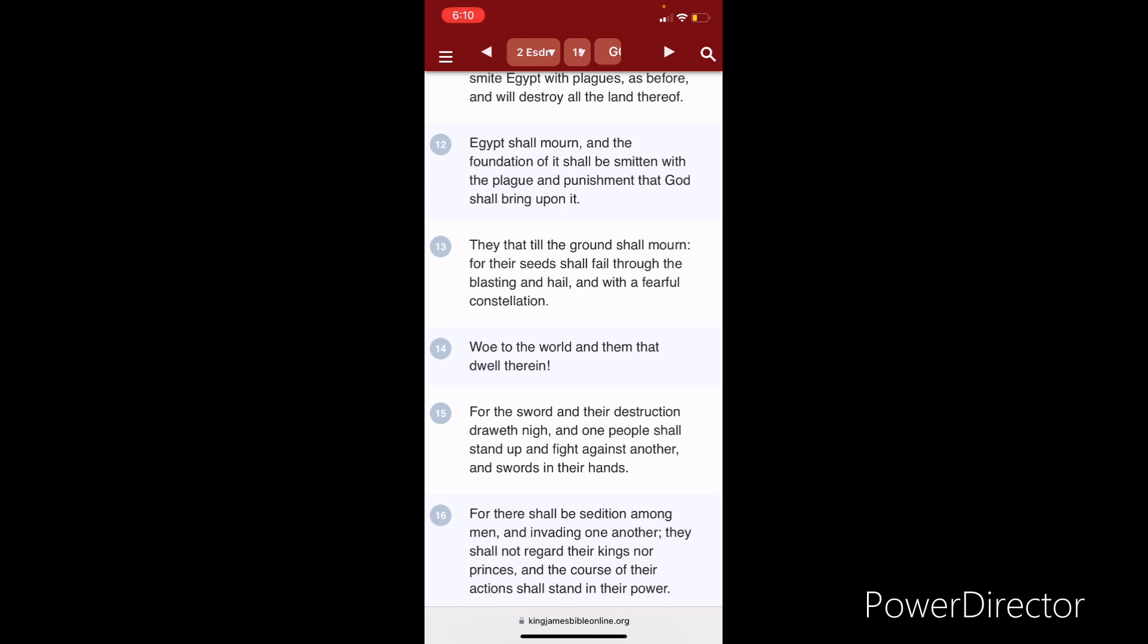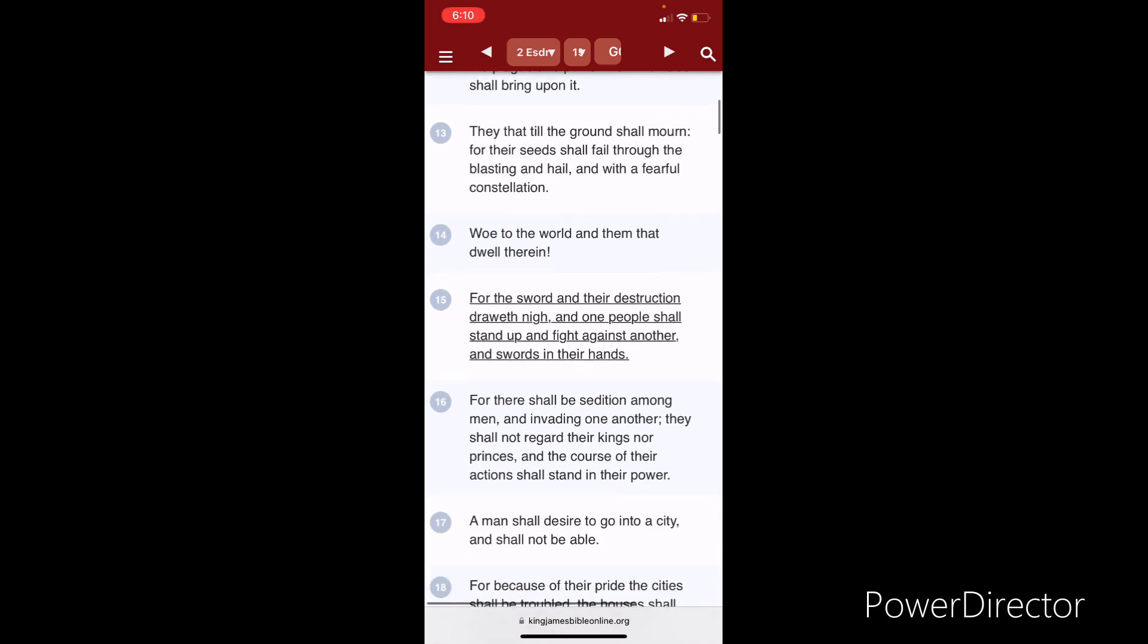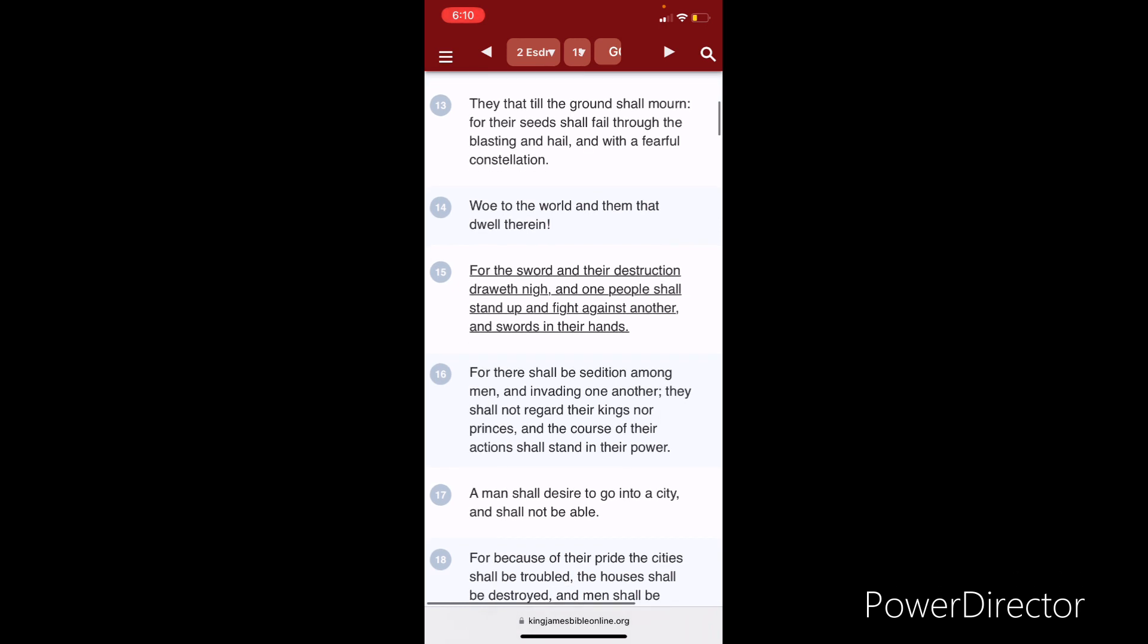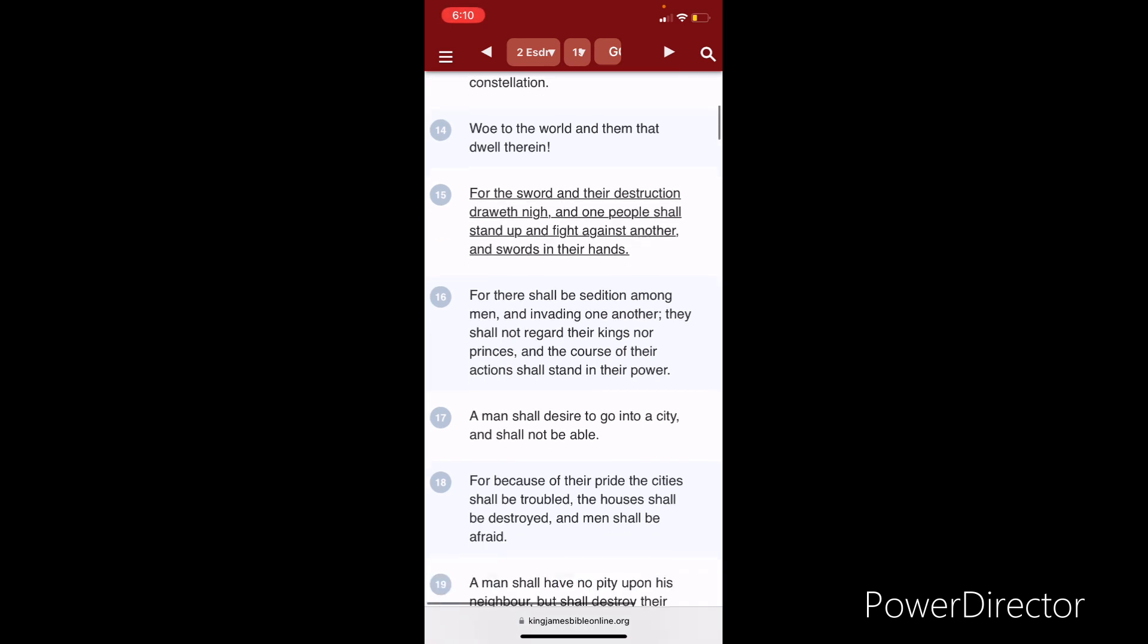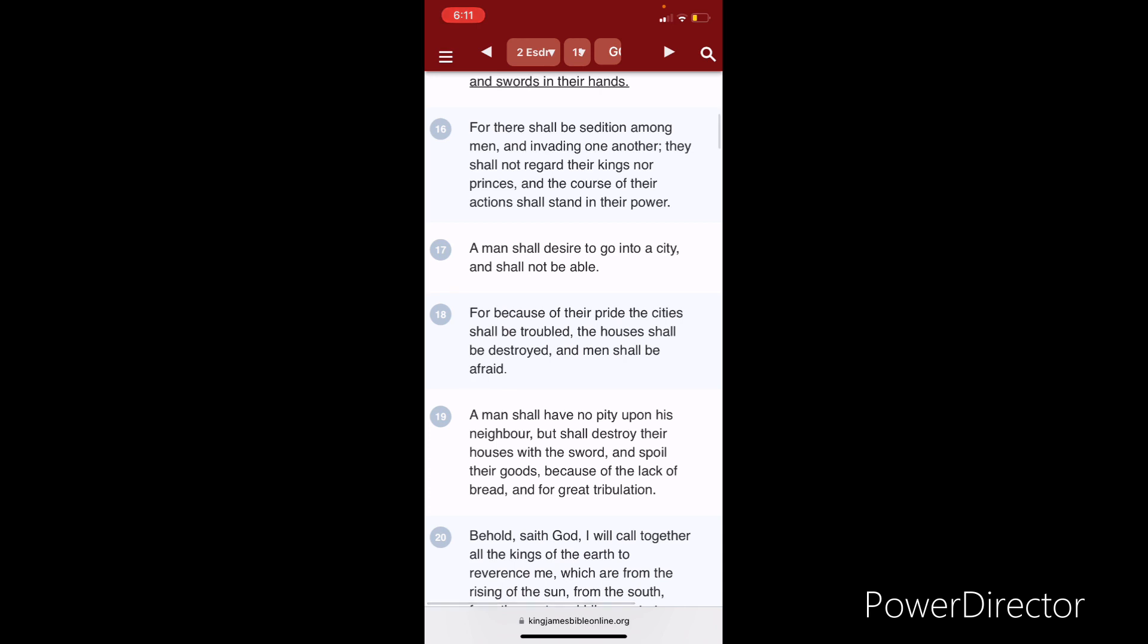Egypt shall mourn. These people are actually going to mourn. They're going to come to a point to where they're going to mourn because there's no food in the stores. Nothing is coming to the supermarkets. Trucks ain't running, going to stop running. Trains going to stop running. Rivers are going to dry up, streams, lakes. So they're going to be in a state of mourning. You're going to have people out there protesting and fighting for food. And the foundations of it shall be smitten, the very foundation. With the plague and the punishment that Yehovah Ba'ashem Yahoshai shall bring upon it. For the Lord to make this place barren and bring droughts and famine. That's the punishment. They that till the ground shall mourn. For the seeds shall fail through the blasting and hail. And with fearful constellation. Drought. Fearful constellation. Wildfires. Death of cattle. Weird weather patterns. Woe to the world and to them that dwell therein. For the sword and their destruction draw nigh. That's Jacob's trouble. That's martial law. World War III. Civil War. Nuclear destruction. And one people shall stand up and fight against another with swords in their hands. Because it's going to get bloody. For there shall be sedition among men. People are going to get fed up. They're going to go against their government officials. They're not going to regard any commands from their government. And invading one another. They shall not regard their kings nor princes. And the course of their actions shall stand in their power.